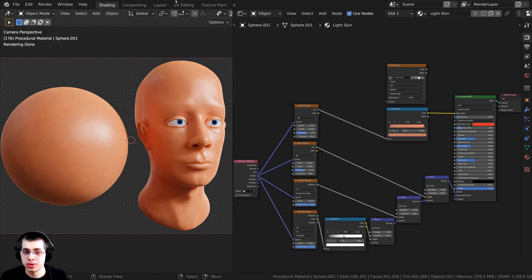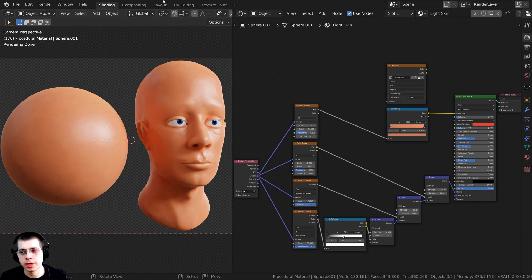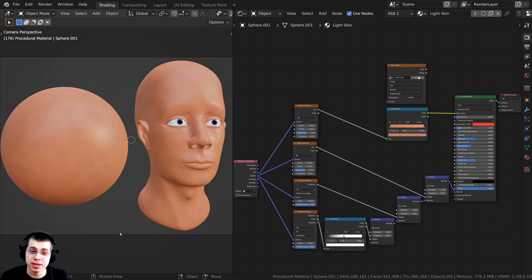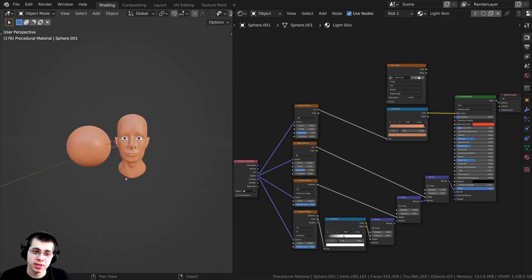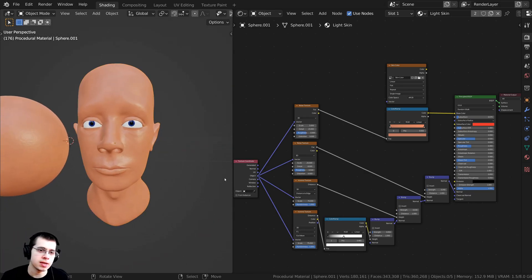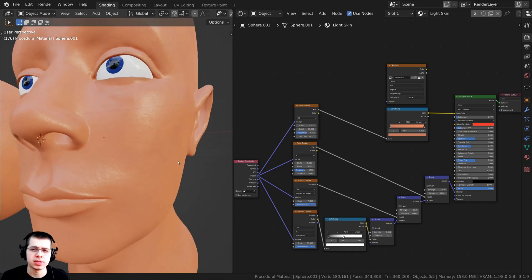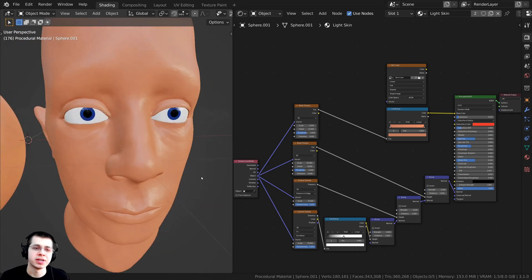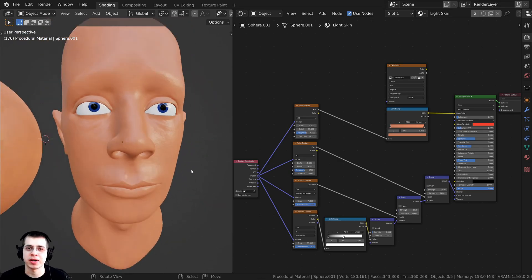I'll be doing this tutorial in the Cycles render engine because it is more realistic, but you could also do this in Blender EEVEE as well. Here it is in EEVEE and you can see it looks pretty good there too.